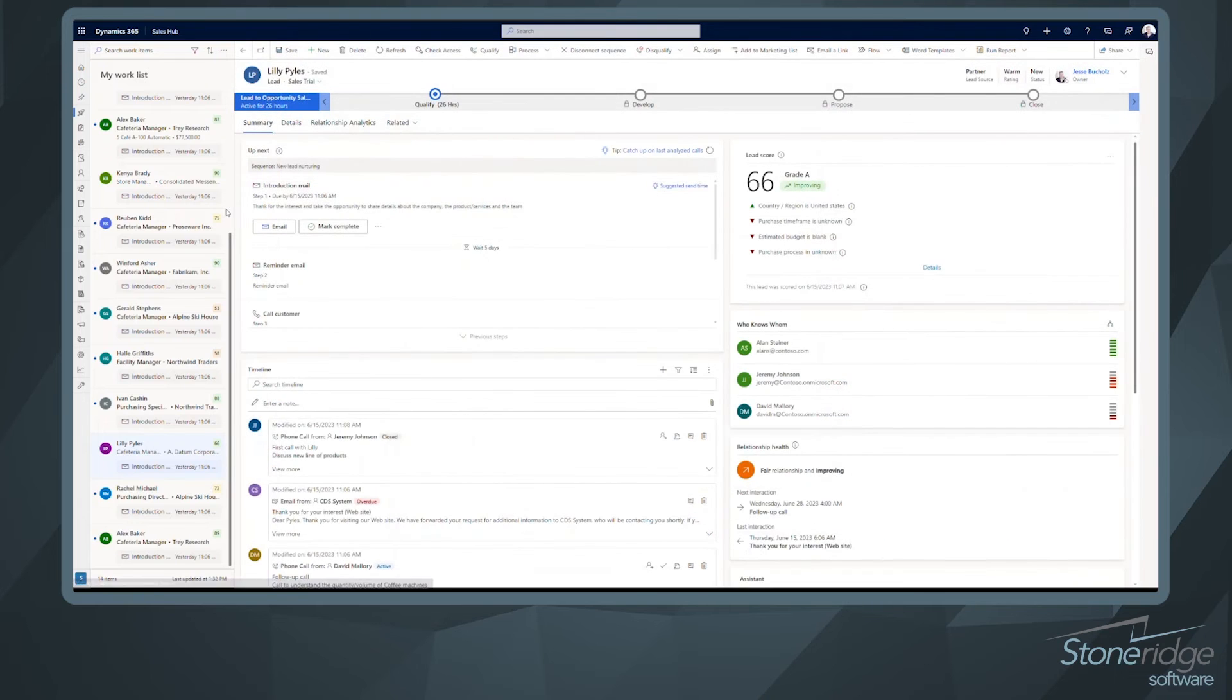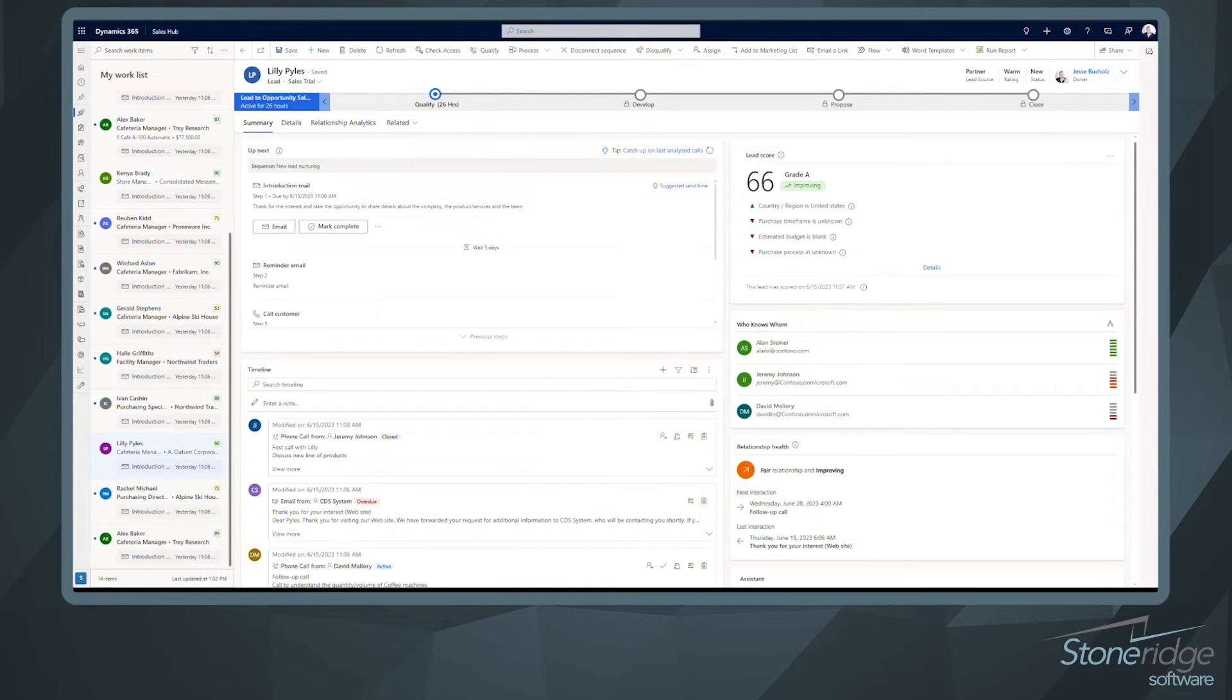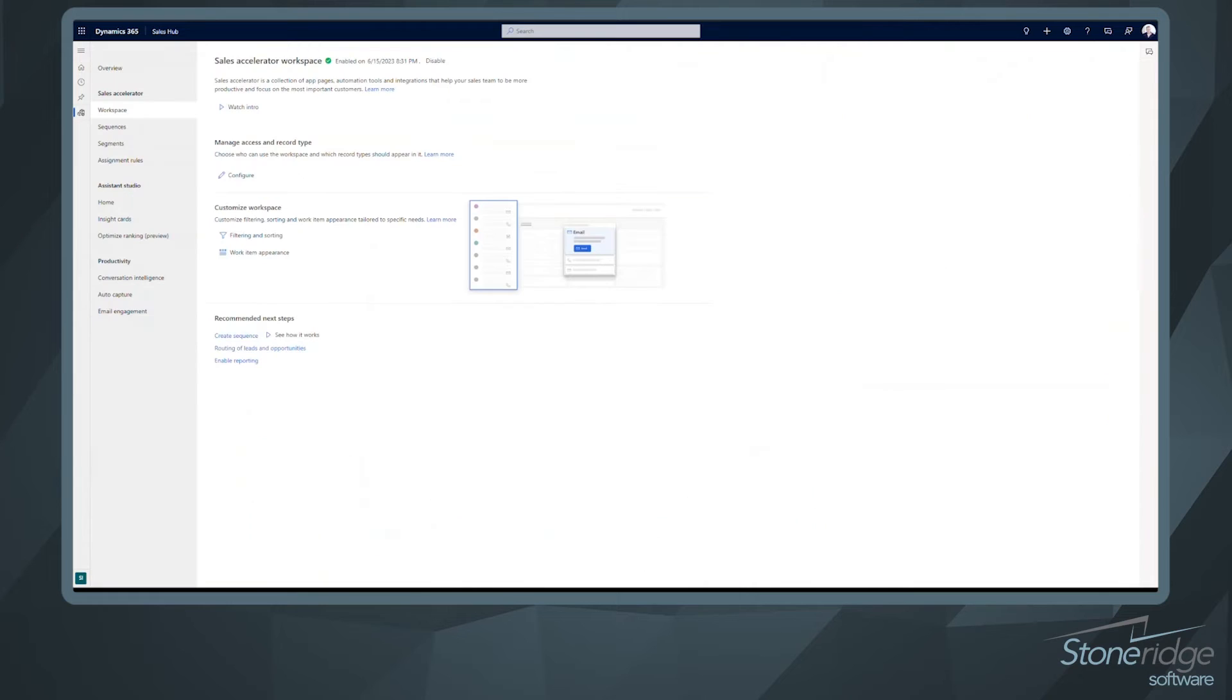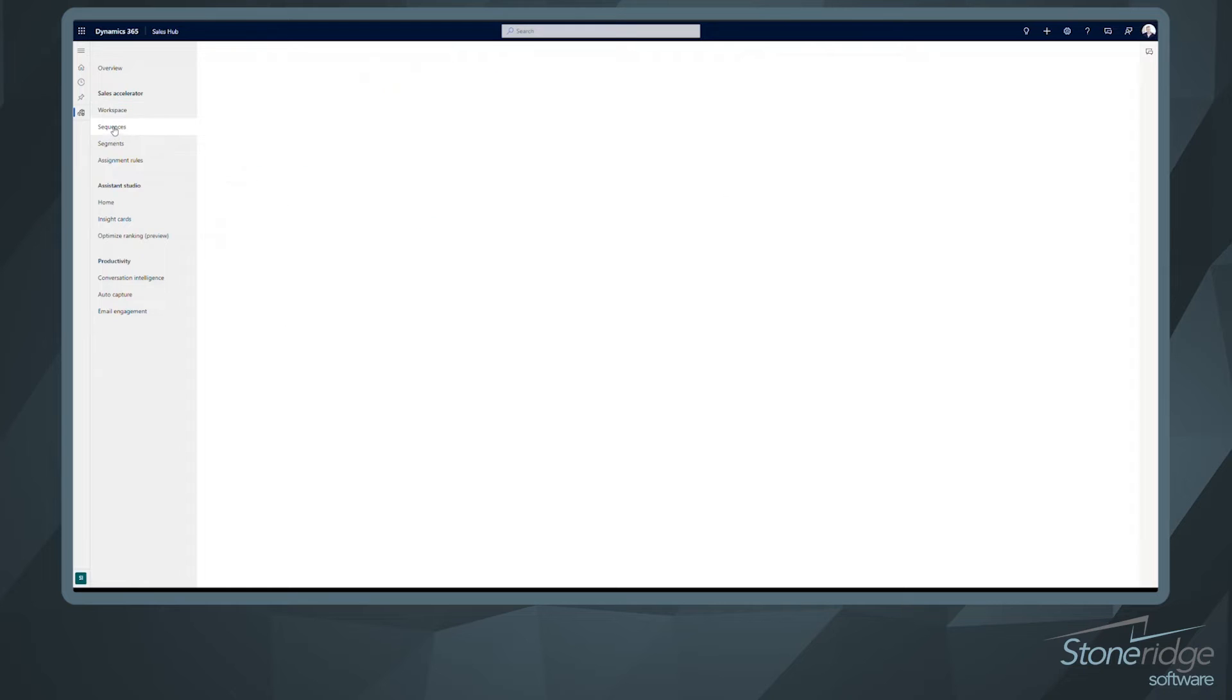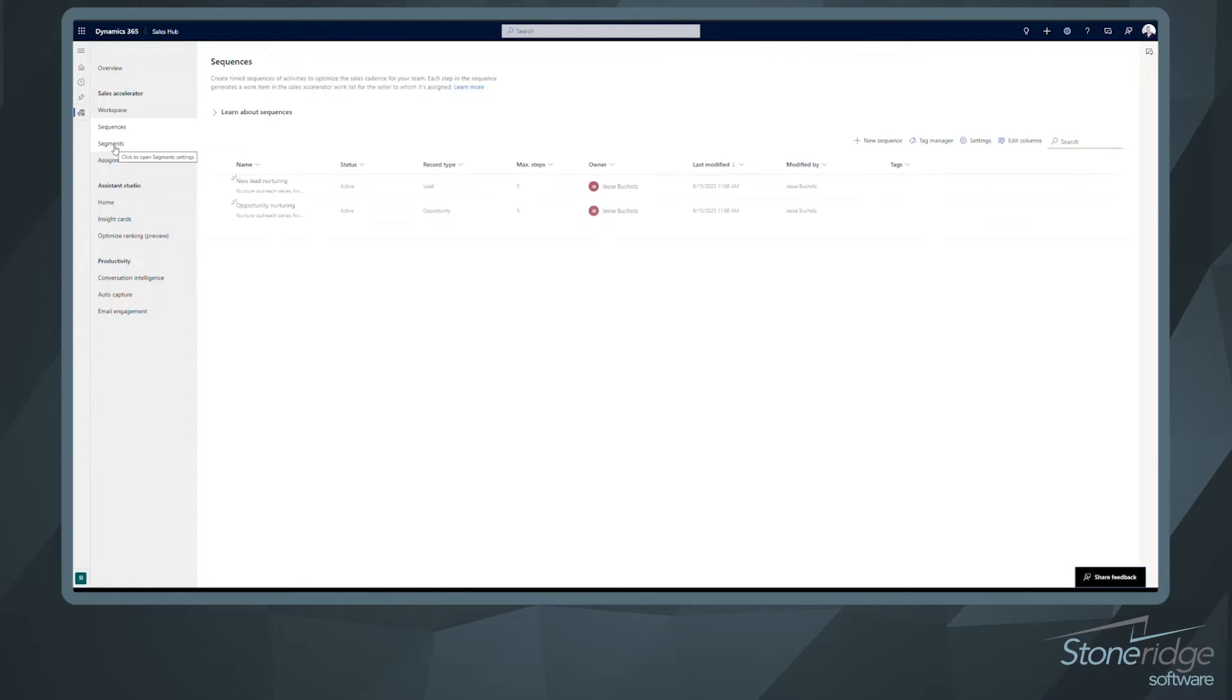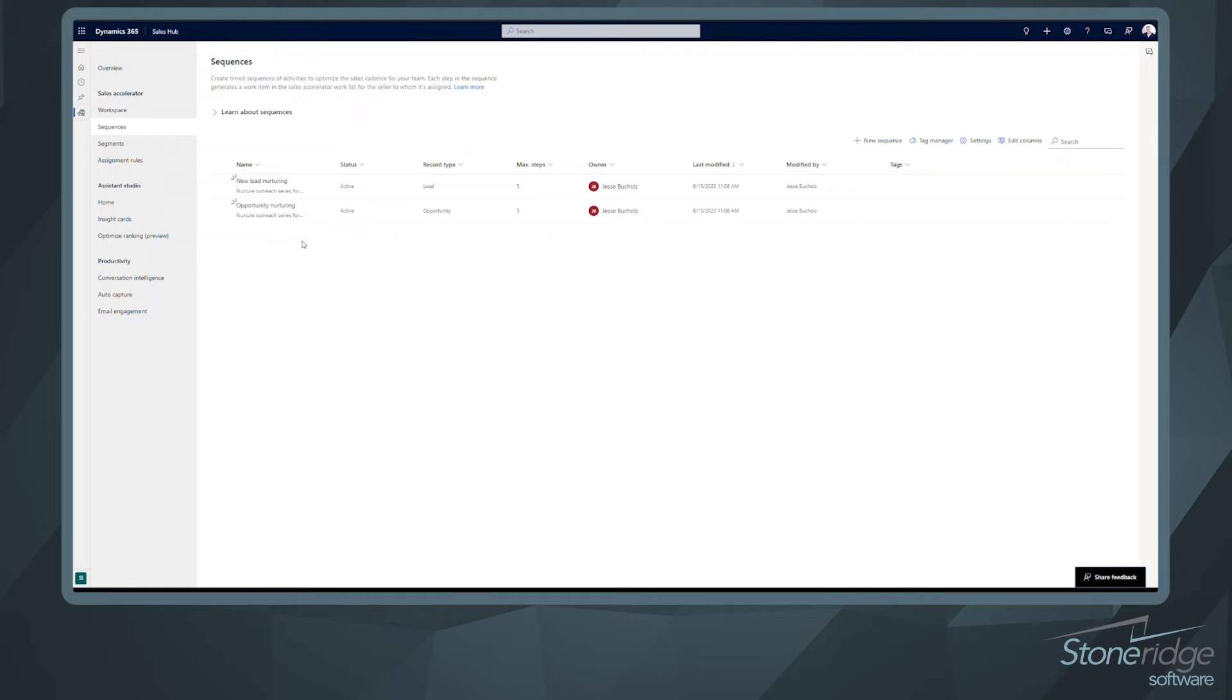Okay, so let's take a look at the back end. What this might look like with some of the setup options. So I'm going to move into the sales accelerator workspace. And from here, if I drill down into my sequences, segments, or assignment rules, we're going to be able to see what that looks like to configure. And it's really a nice user-friendly editor that we're working with here.